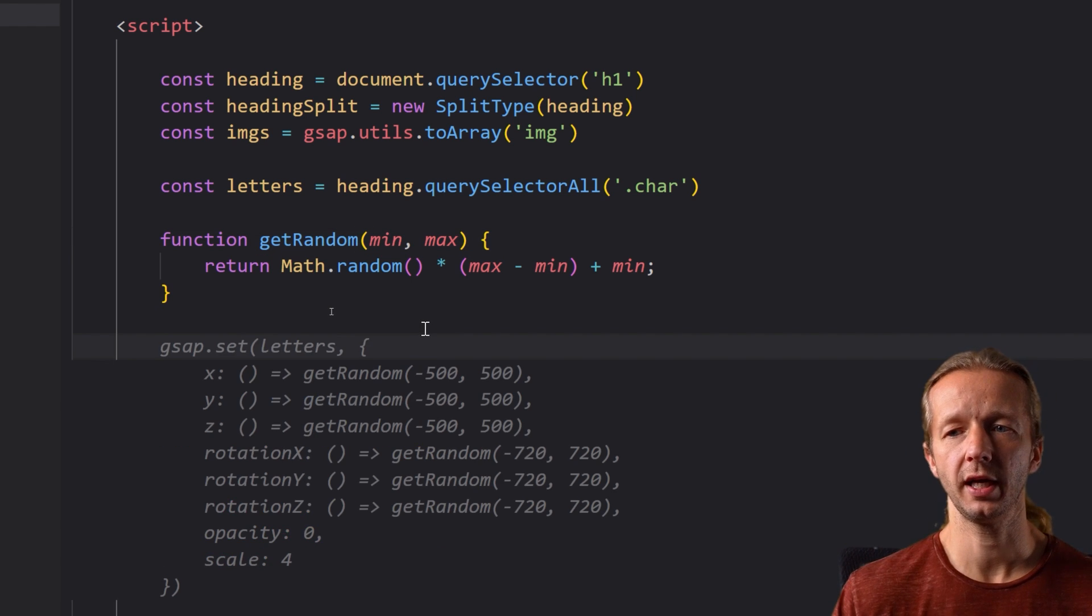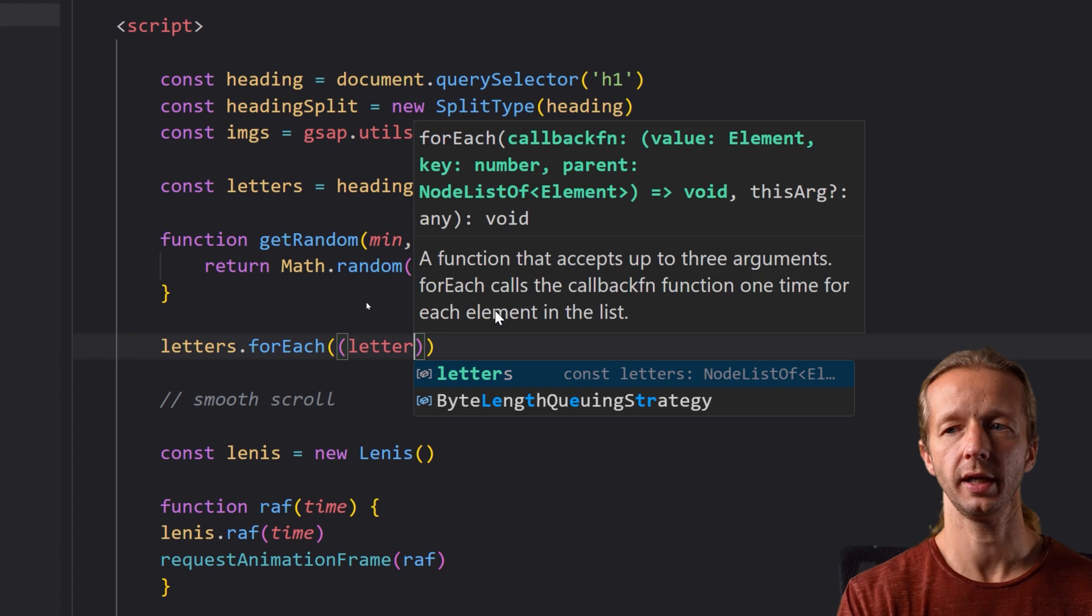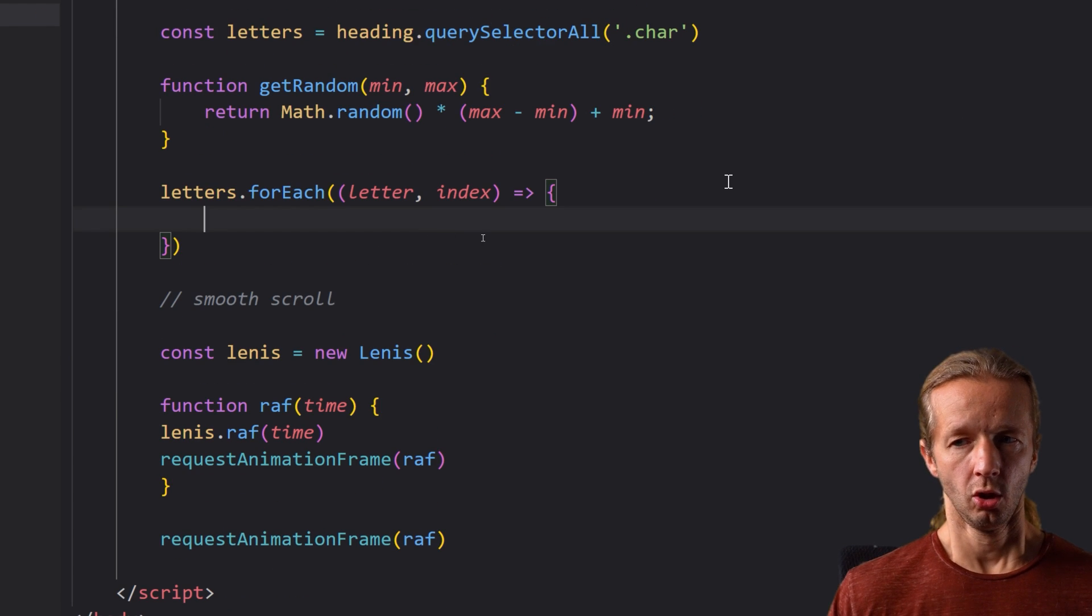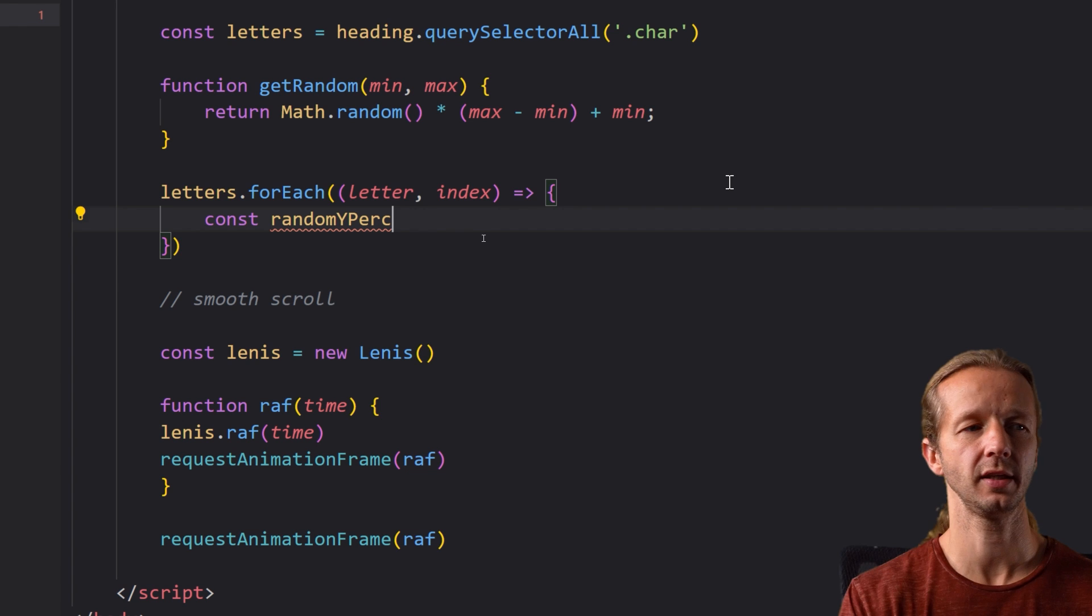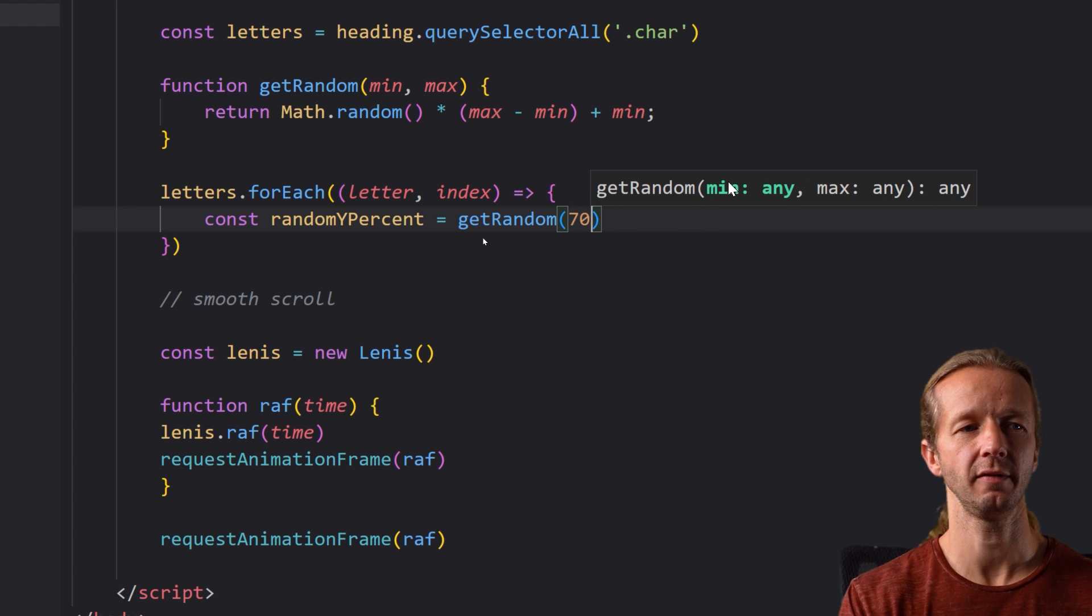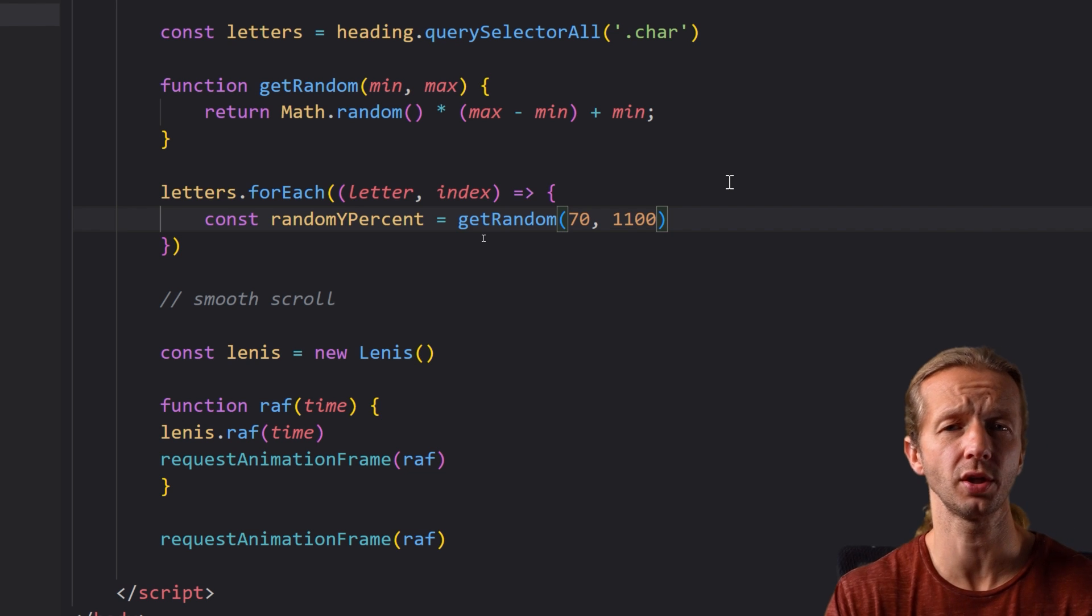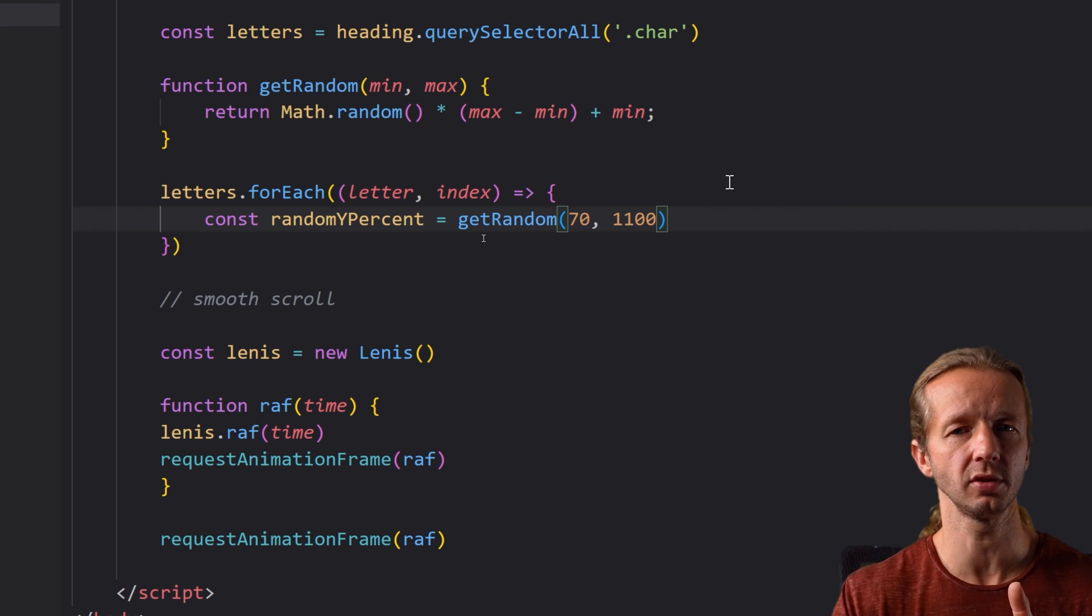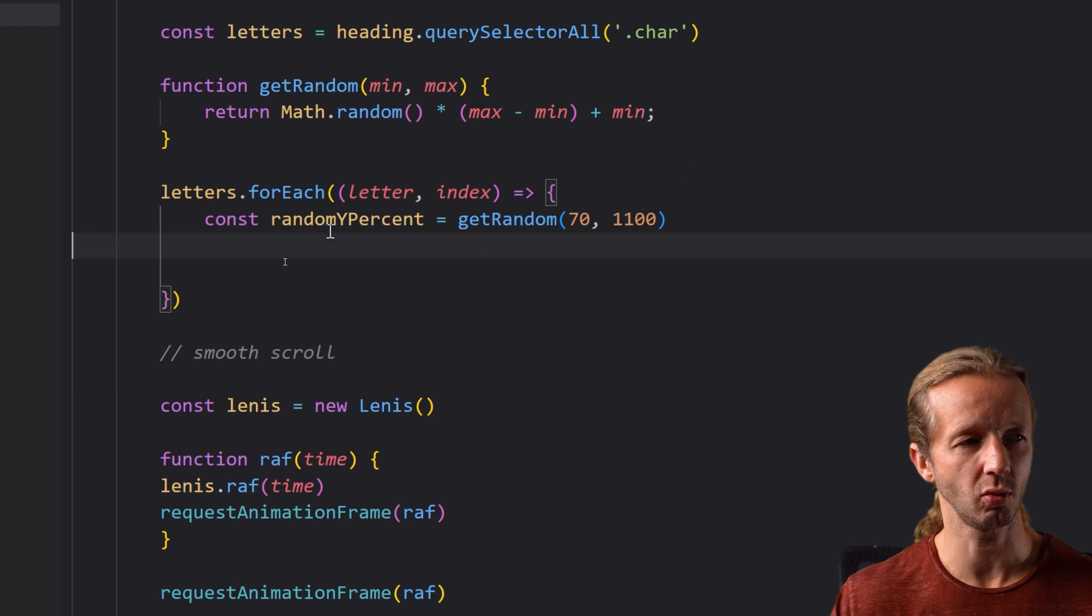Now what we can do is we want to iterate over each of the letters so we're going to say letters dot for each letter and index and inside of here we want to create a constant that we can reference so we're going to call it something like random y percent equals now we're going to call our get random function and we're going to pass in a value of 70 and 1100 and I found out those were for my purposes that's what I like the most you can tinker with those to see how to adjust the height or the displacement on the y-axis of each of those individual letters.